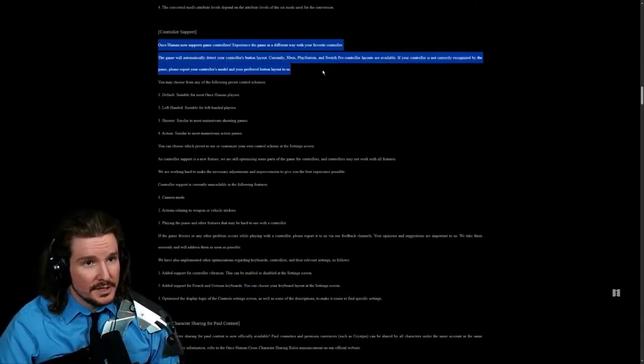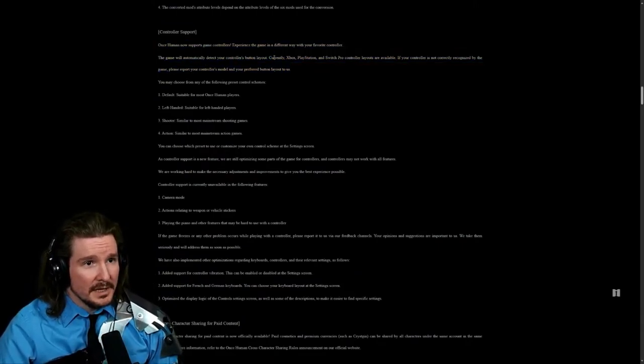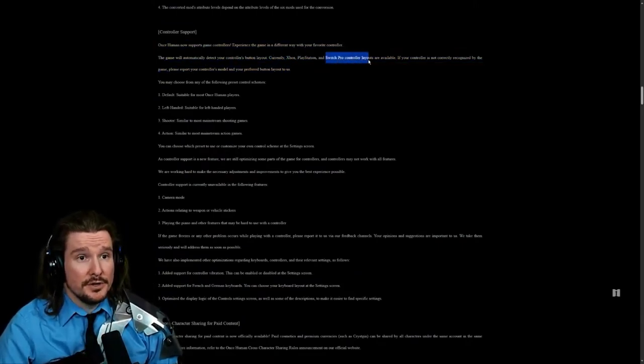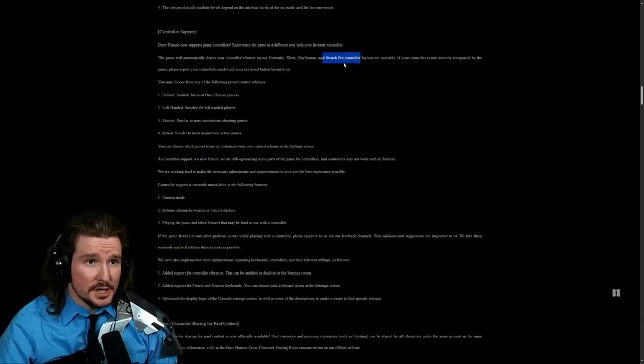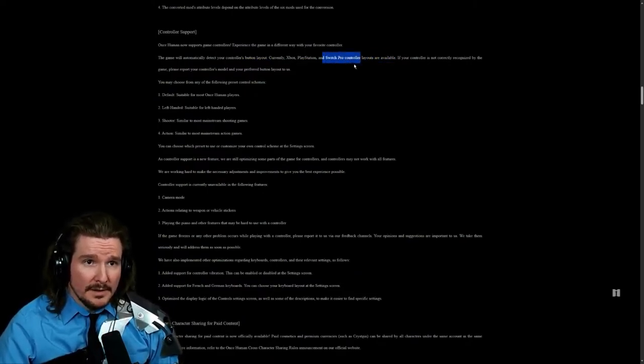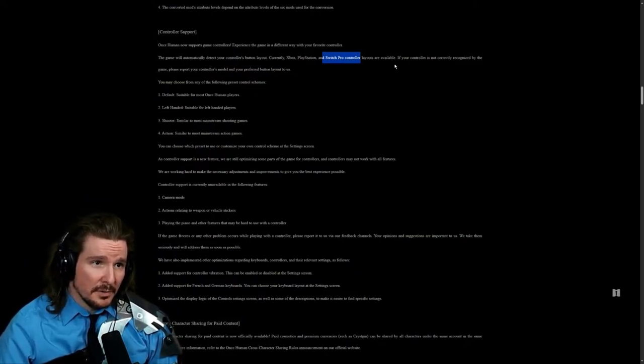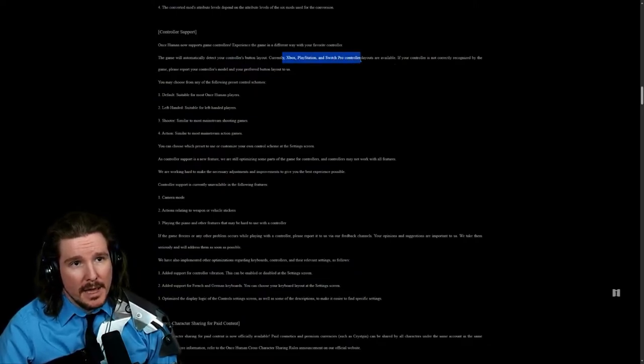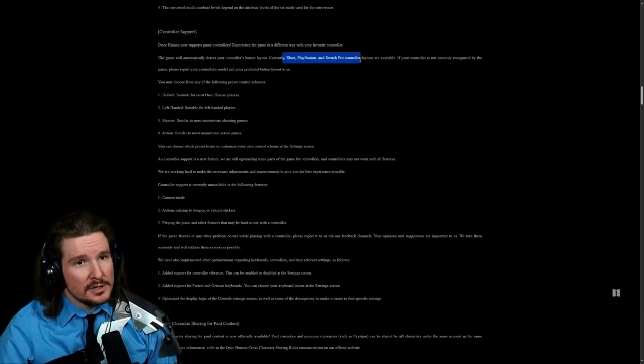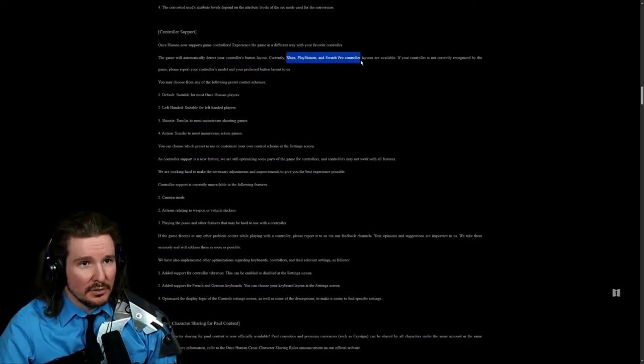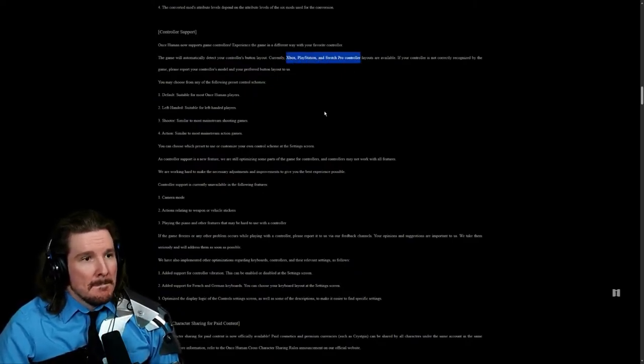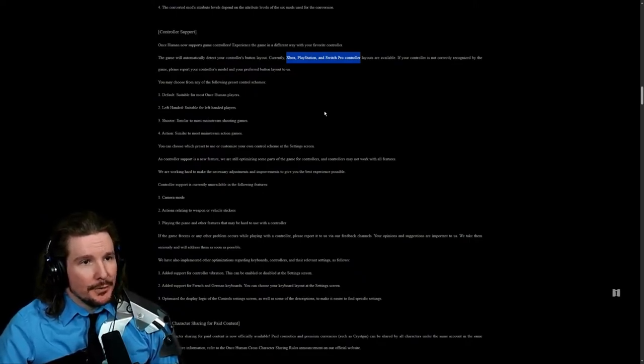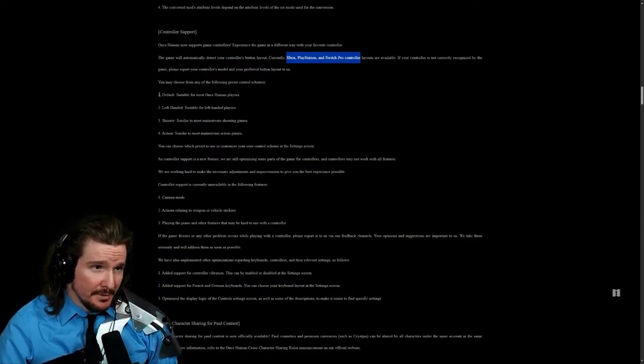You'll be able to automatically detect the button layout. Currently Xbox, PlayStation, and Switch Pro controller layouts are available. Wow, that's interesting. Switch Pro controller. If the controller is not currently recognized by the game, please report your controller's model. Maybe the ROG Ally and the Steam Deck may not be recognized because these are the three.